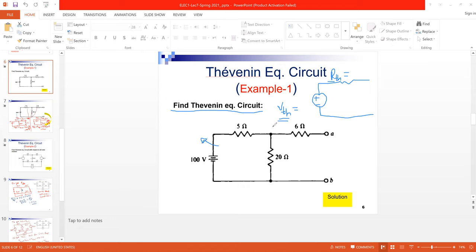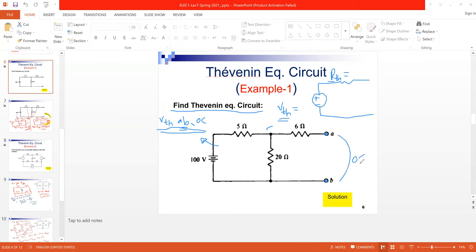To get the V_th value for this example, the two terminal points A and B are indicated in specific positions. To get V_th, I have to make A and B an open circuit. After making A and B open circuit, I will get a modified circuit. To make two points open circuit means to remove any wire or component between these two points. For the given circuit, the two points A and B are already open — they are already open circuit.